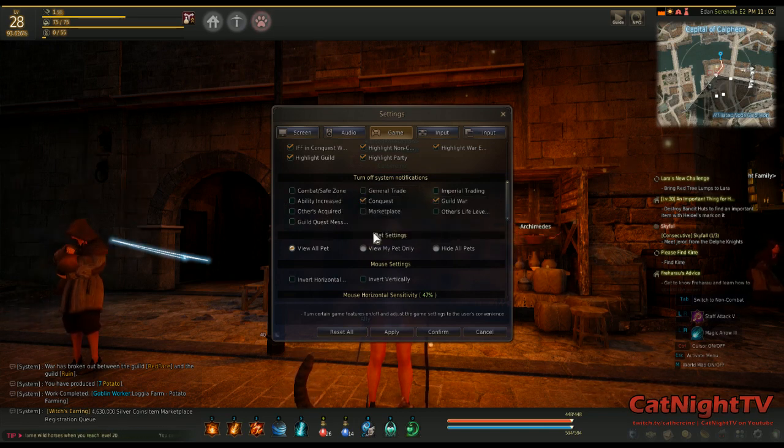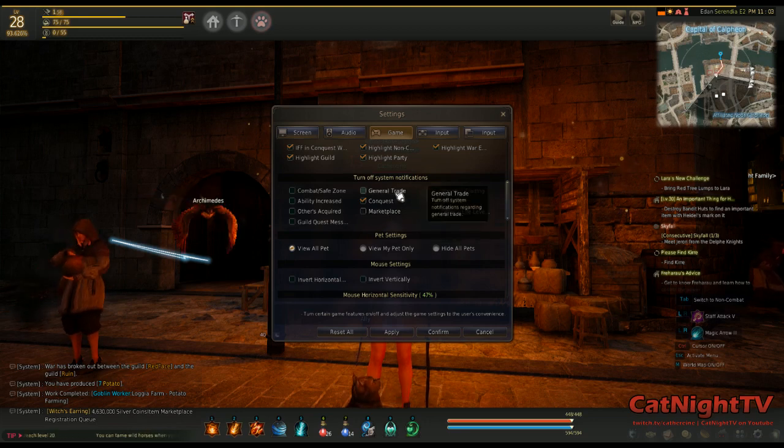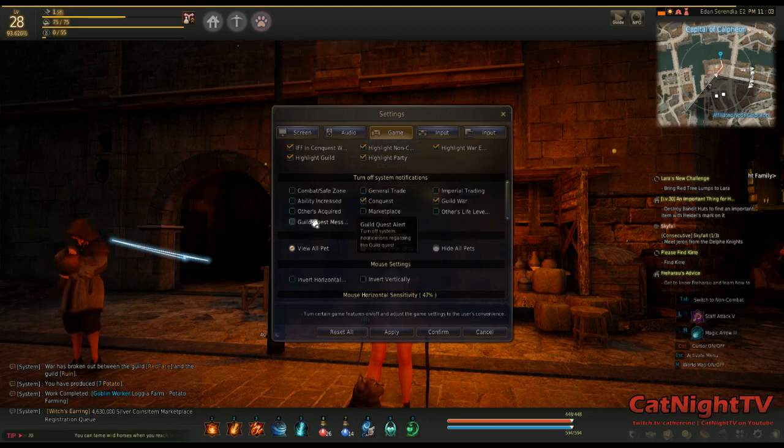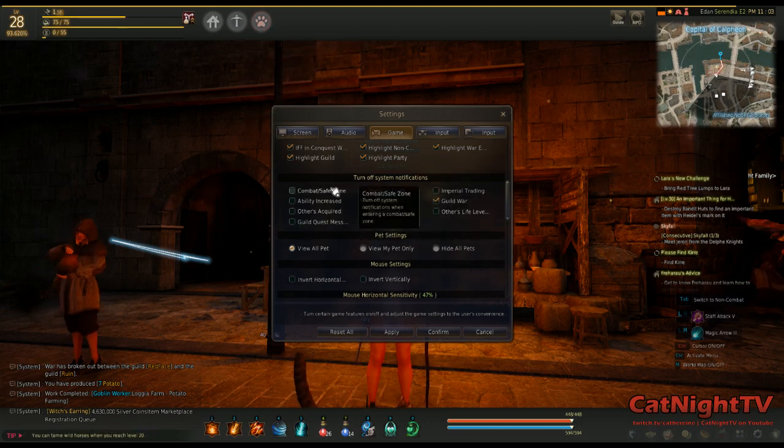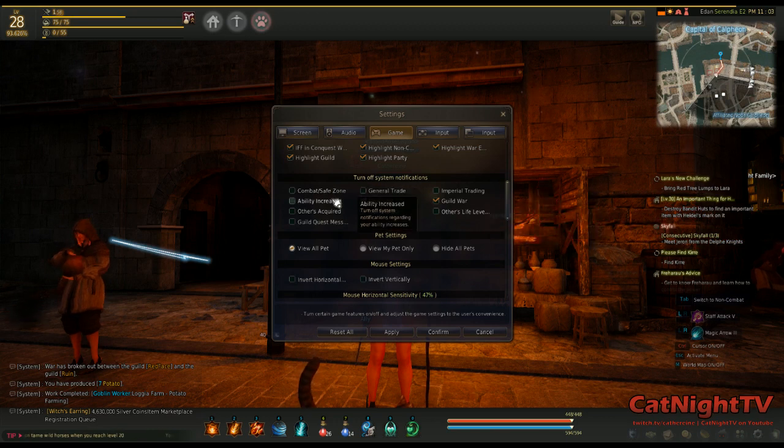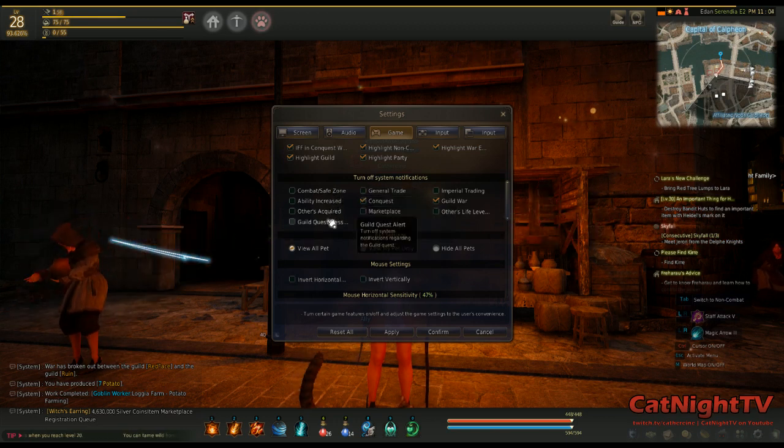You can turn off the marketplace notifications when you sell things and just general trade things, the notification when you enter combat zones and things like that.